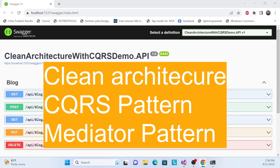Welcome back to my channel. This is another series on Clean Architecture with the CQRS pattern and MediatR pattern. I already created a basic Clean Architecture series, so if you're coming for the first time, I recommend going there first. This one is the advanced version where we use the CQRS pattern along with MediatR.